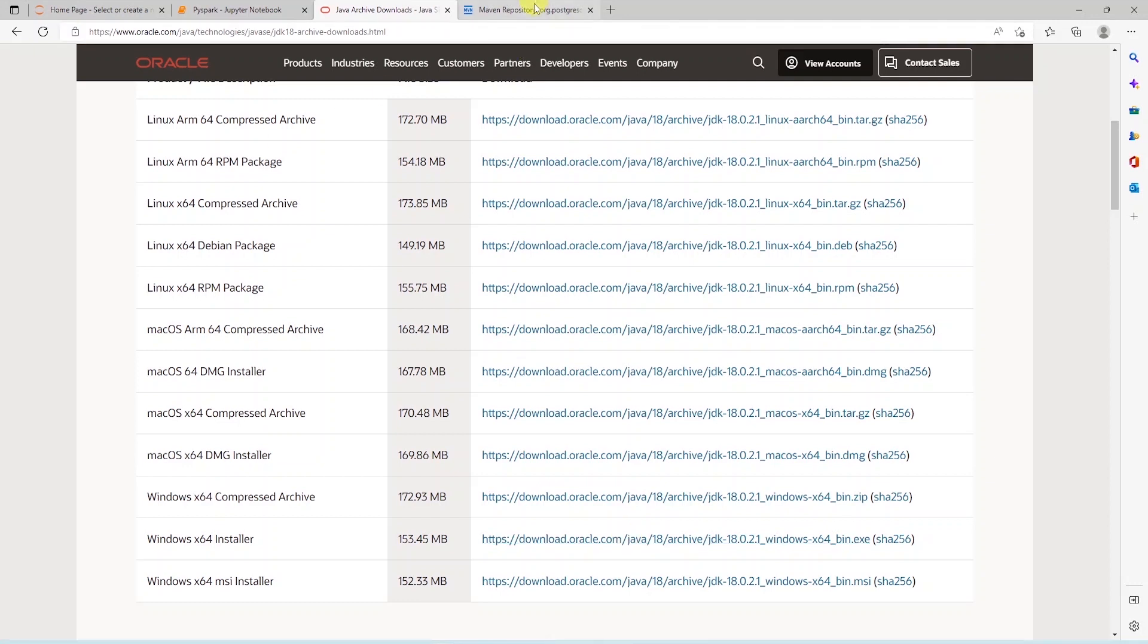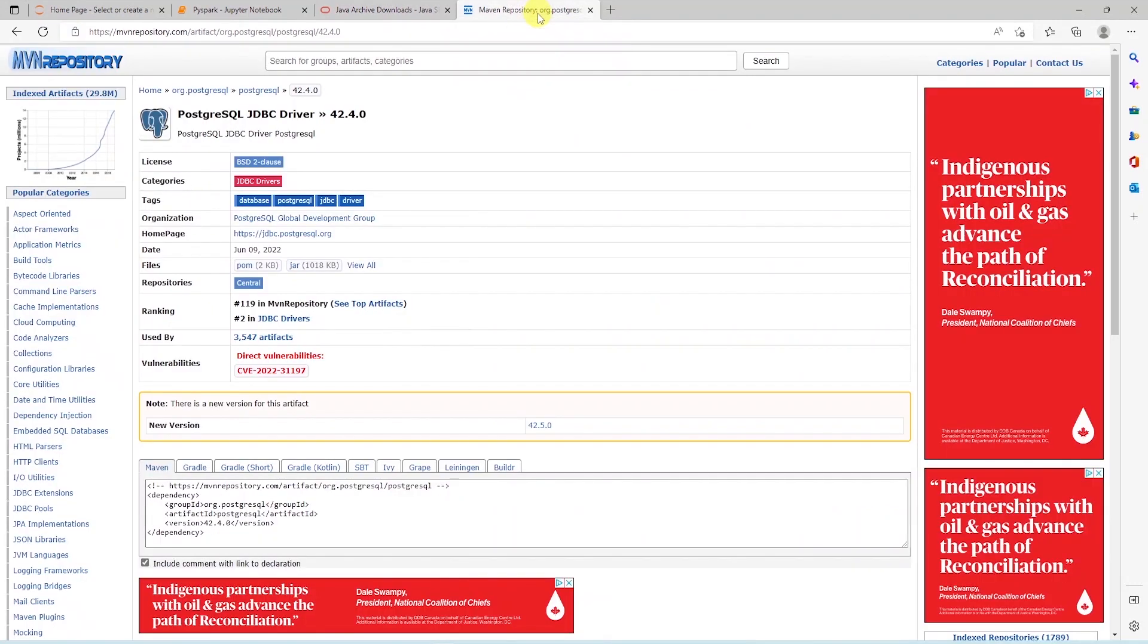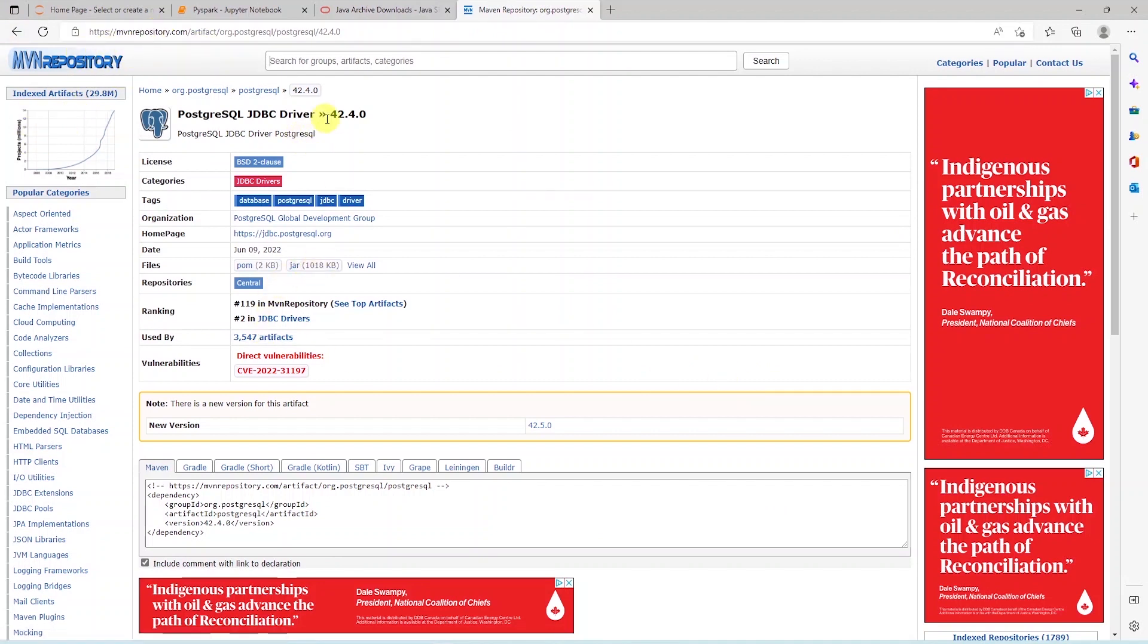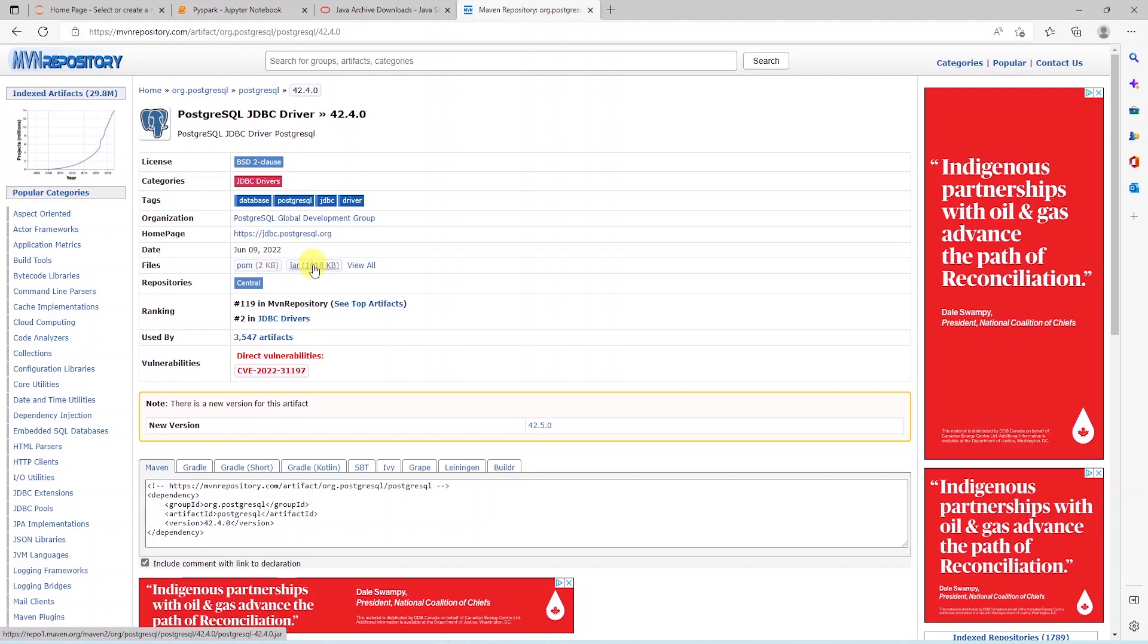In addition, if you want to query or persist data to a database, then we will need appropriate JAR files for our database. I have Postgres and SQL Server installed, so I'm going to download JAR files from the Maven repository site.